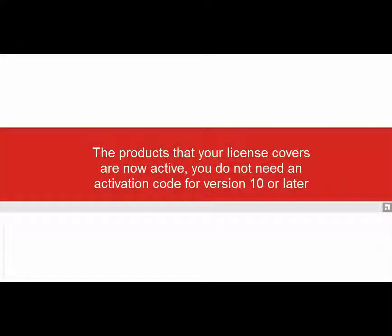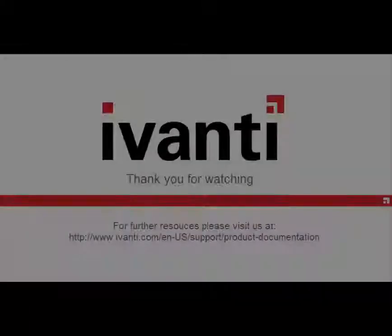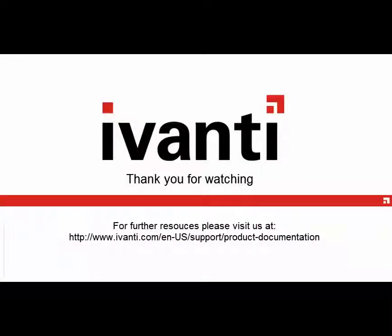Your products are now fully licensed and ready to use. Please note an activation code is not required for version 10 or later. Thank you for watching. We hope you found this video useful.